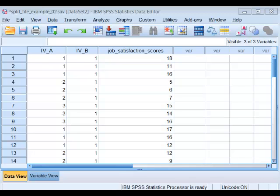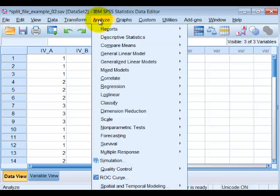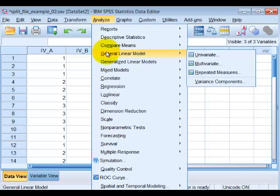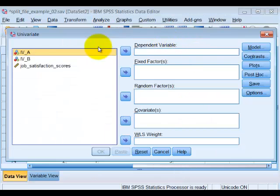I'm going to show you how to run simple effects in SPSS the proper way. We're going to use syntax. We're going to run a two-way factorial ANOVA, General Linear Model Univariate.